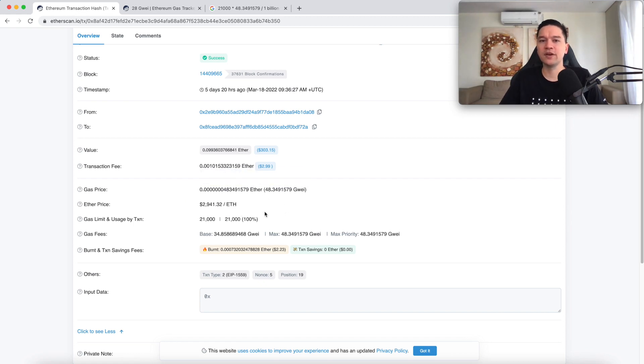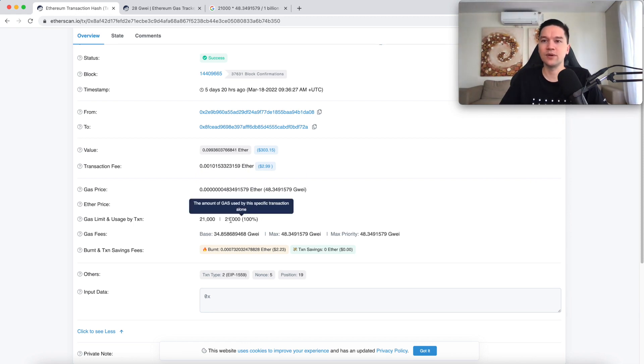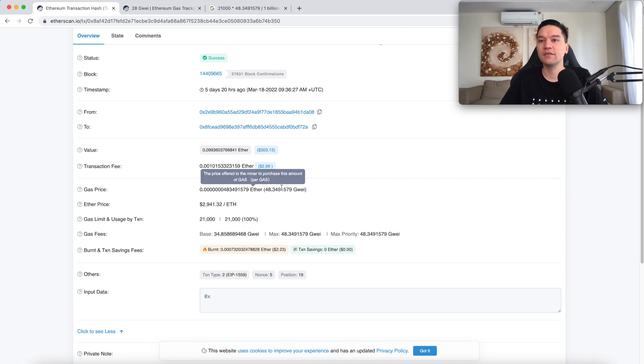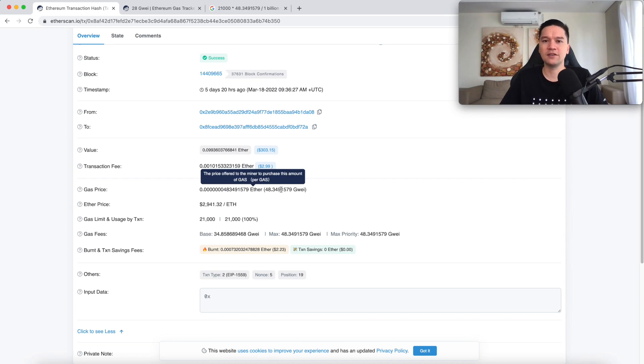Well, what you need to know for now is that whenever you transfer Ethereum, it always costs exactly 21,000 gas. This never changes. However, the gas price changes depending on network conditions. This is how much you pay the miners to get your transaction mined.